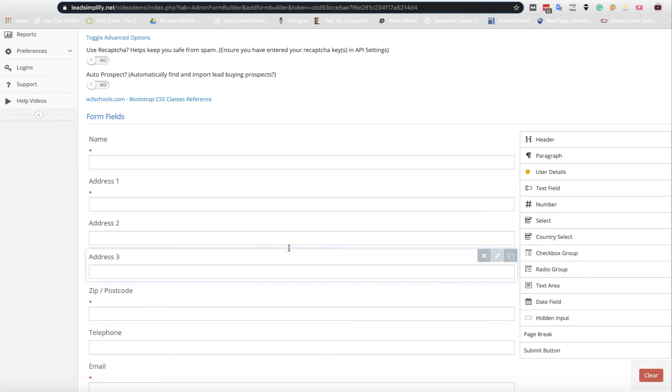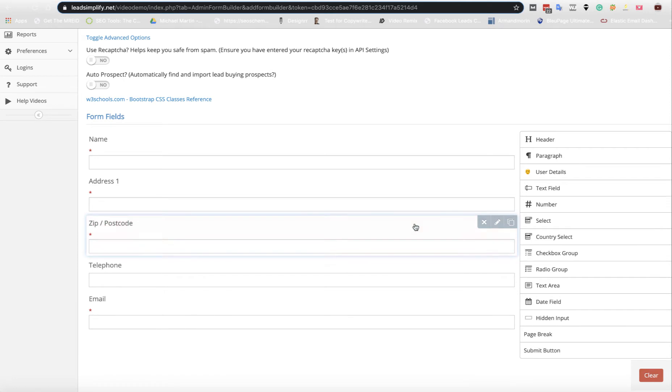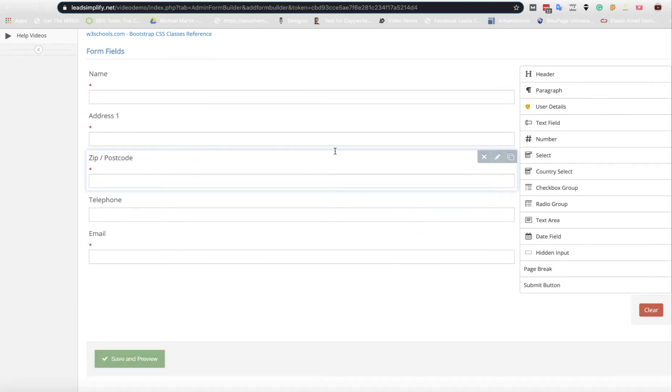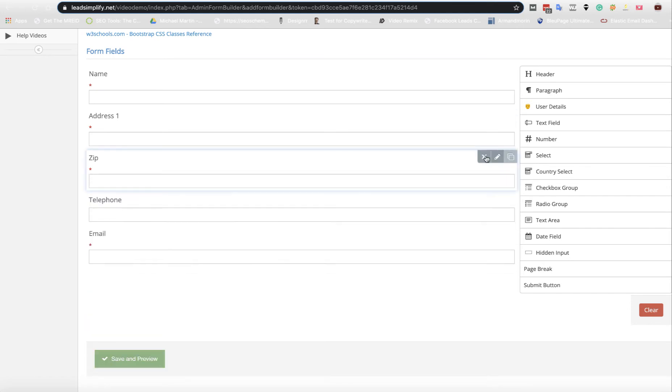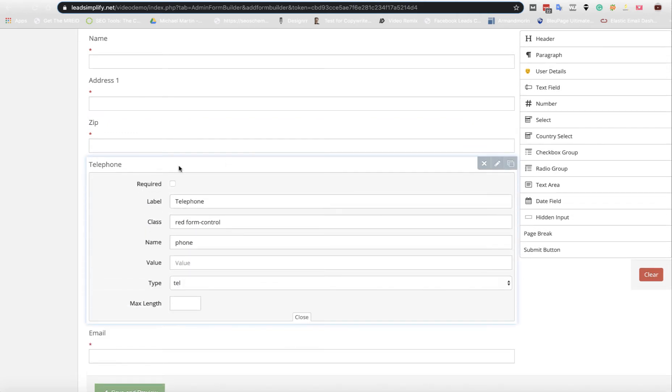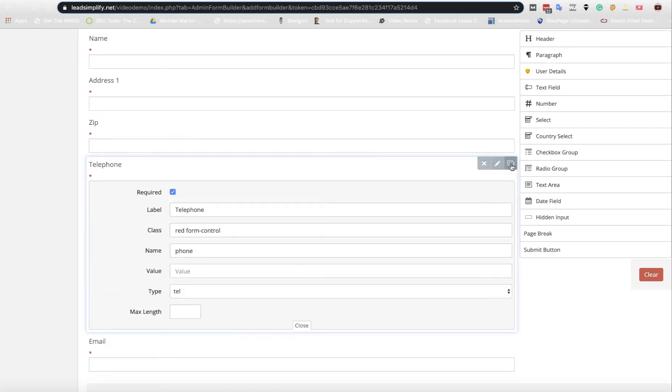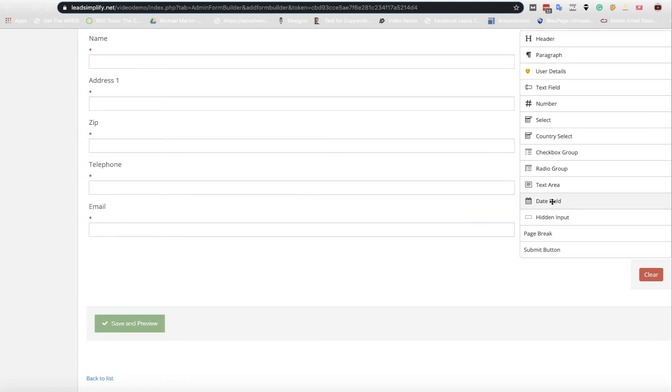User details is going to have name, full address. We could probably get rid of address line two and three. You want a zip or postcode. If you want to make sure that's a zip code if it's the US or postcode if it's the UK, you can edit it. Telephone number we would probably make required, so you just click on your required field.